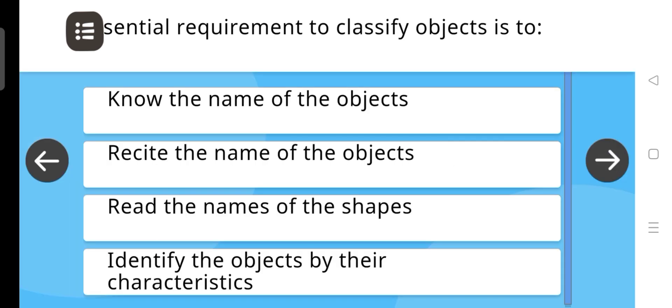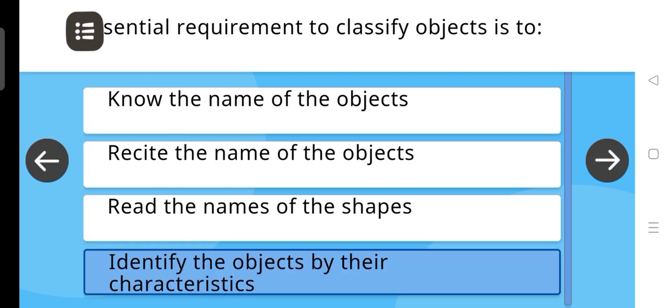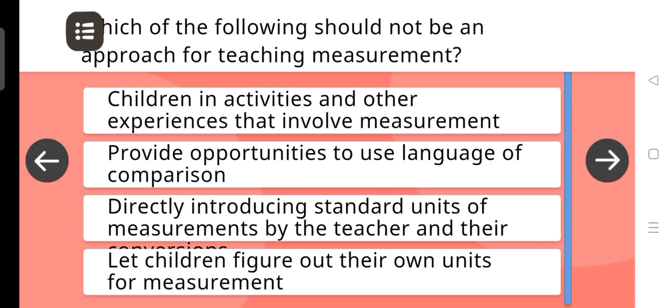The essential requirement to classify objects is to identify the objects by their characteristics.